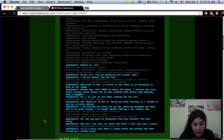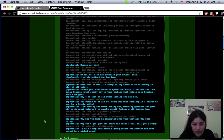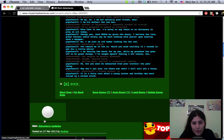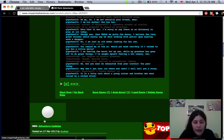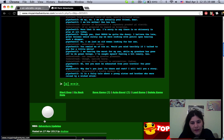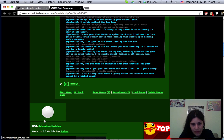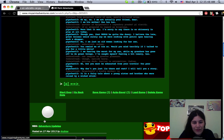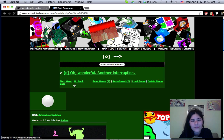Another of pipe fan's legendary pranks please clarify if yes prepared to regard as hilarious. Were that it was I'm sorry to say there is no chicanery in play today at all though yes that would be quite the doozy. I believe the late great colonel would surely say we were cooking with petrol upon hearing such a whopper. No I am just an old woman looking for her son.